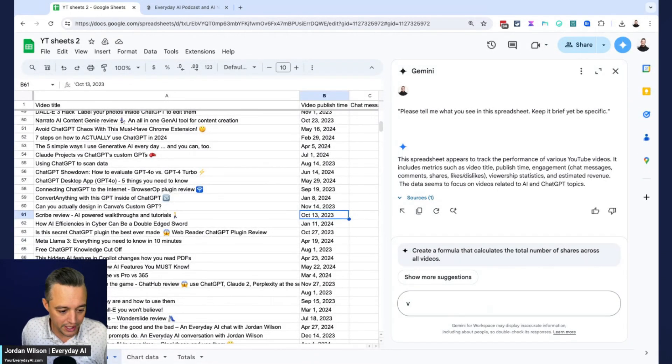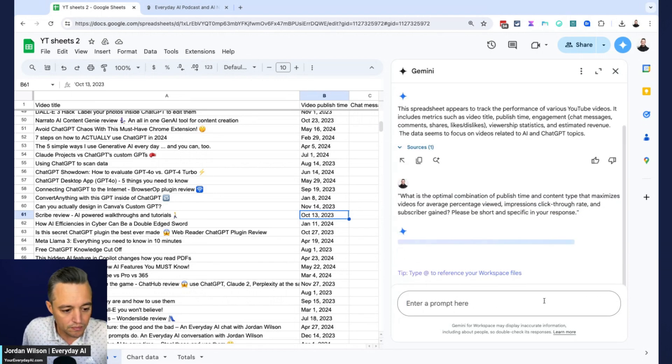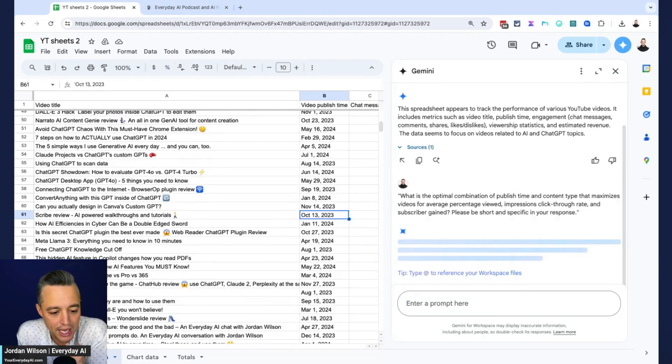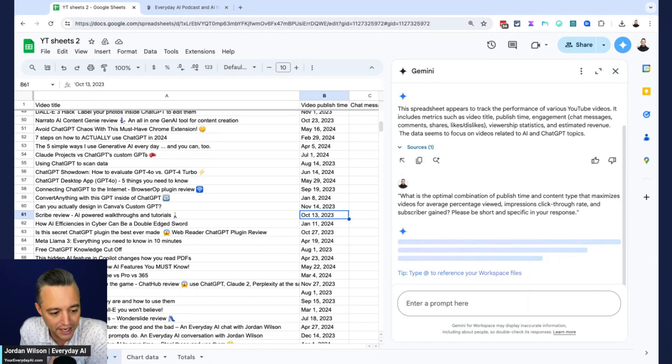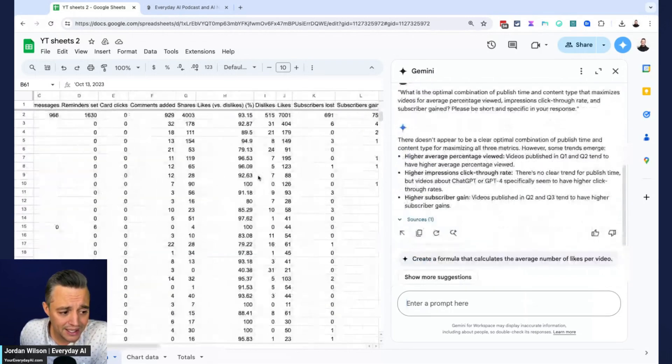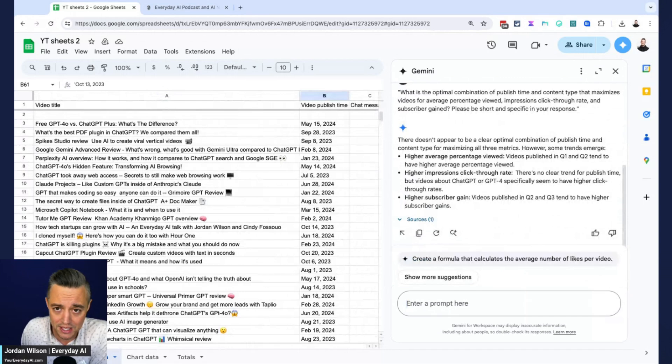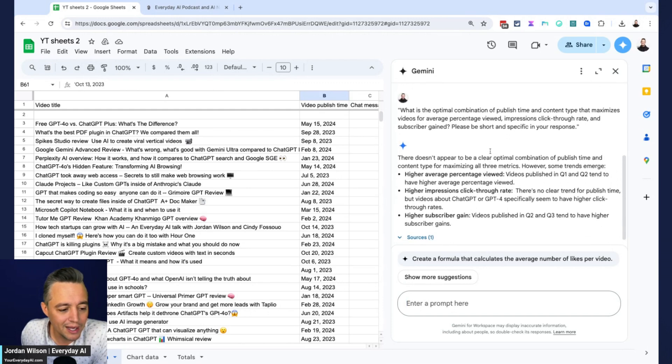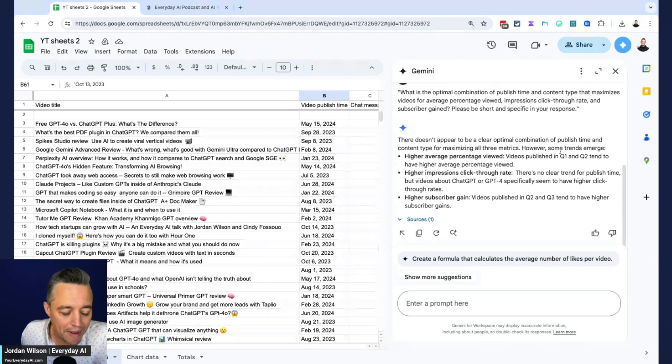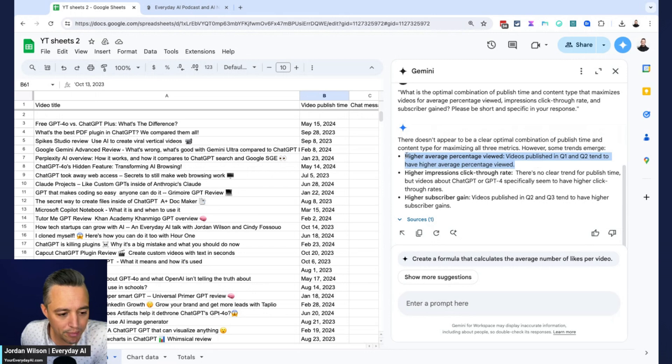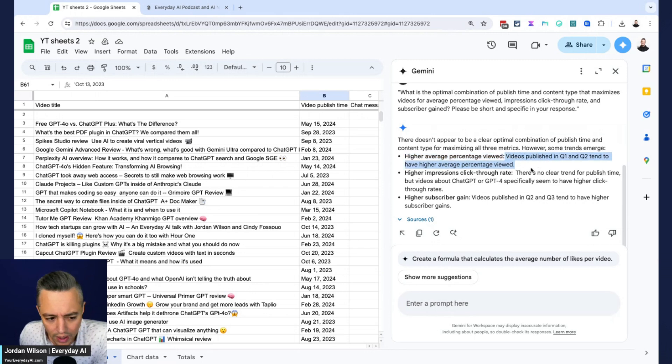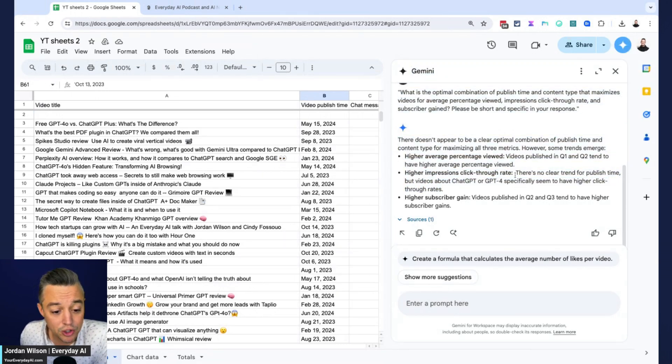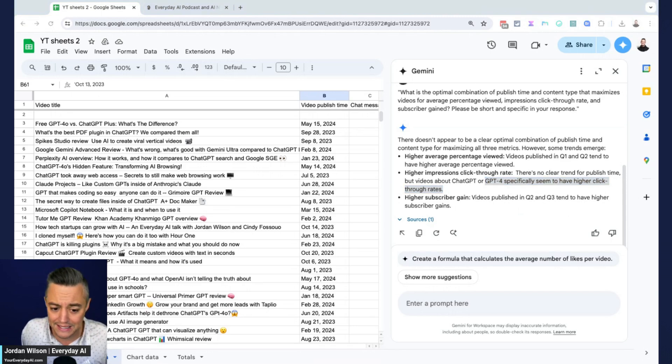Alright, so let's do our next one here. So now I'm saying what is the optimal combination of published time and content type that maximizes video for average percentage viewed, impressions, click-through rate, et cetera. So again, why am I doing this? Well, this is a lot of data, right? And to get good insights out of this, you have to number one, know what you're doing, and you also have to spend many hours in all this data to grab these insights, which is what large language models are great at, but you got to know, are these large language models any good? Alright, so let's see. Google Gemini says there doesn't appear to be a clear optimal combination of published time and content for maximizing all three metrics. However, some trends emerge. It says higher average percentage views, videos published in Q1 and Q2 tend to have higher percentage viewed. That doesn't make too much sense. Higher impression click-through rate, there's no clear trend for published time, but videos about chat GPT or GPT four specifically. Okay, so nothing great there, but it looks like it is at least working, which is good.